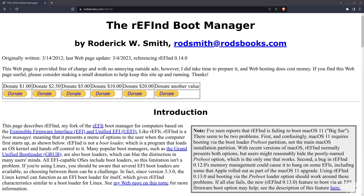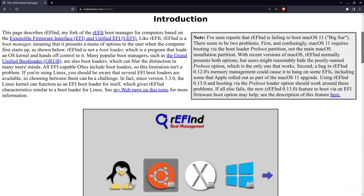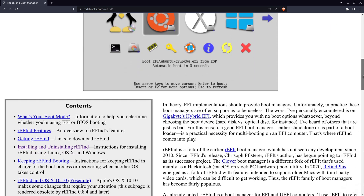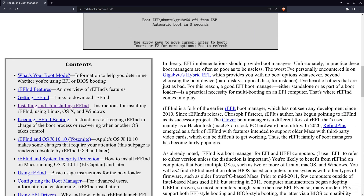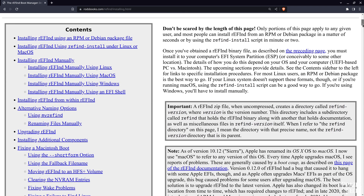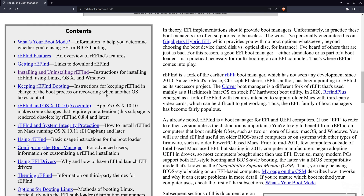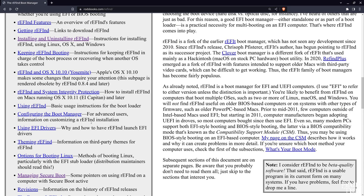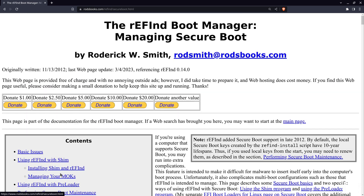I'll leave the link to the official site if you want to see all the details, but installing it is really simple on most distros. While it is possible to install on Windows or Mac, the process for those is a lot more involved, so I'll just be showing how to install it on a few different Linux distros today.